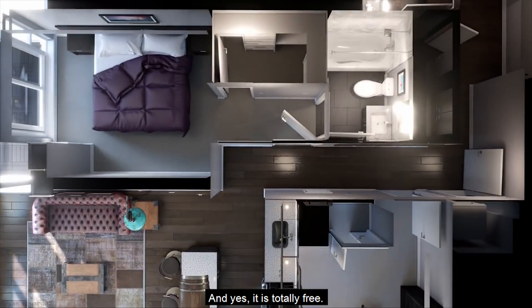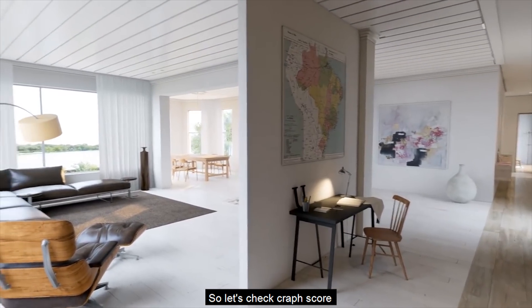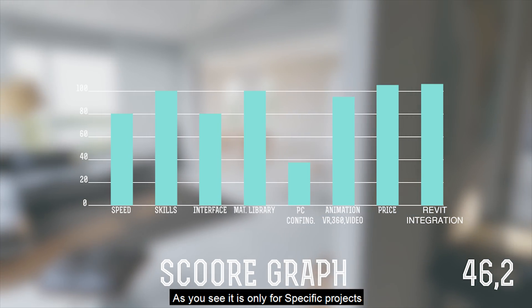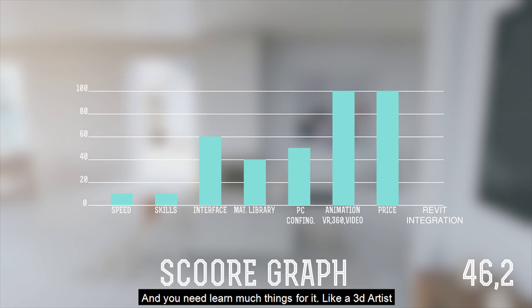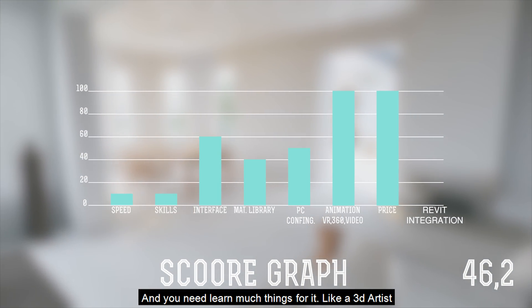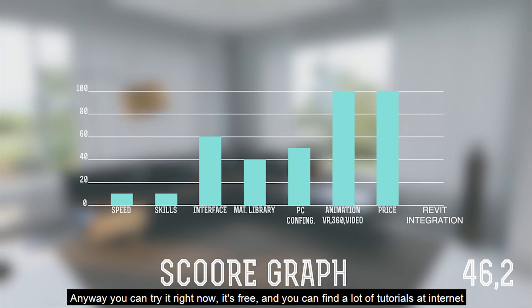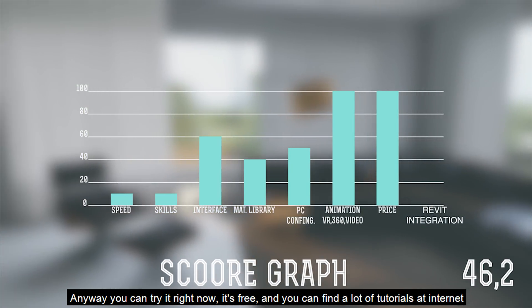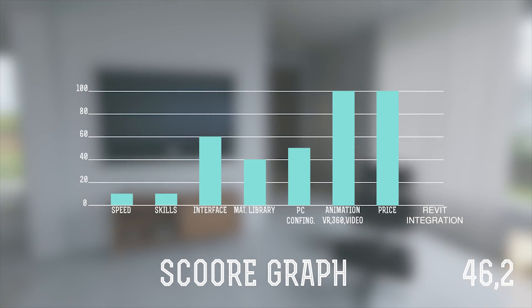And yes — it's totally free, and you can download it right now. Let's check the graph score. As you can see, it is only suitable for some specific projects. You can try it right now, but you need a lot of skills and will need to learn a great deal to get great results.